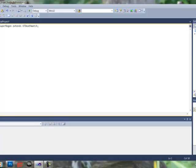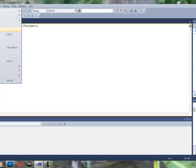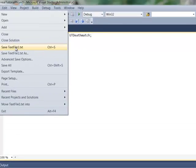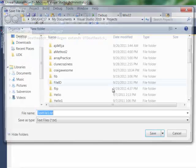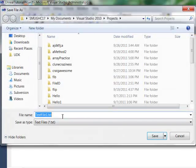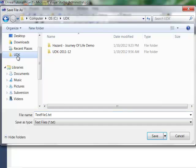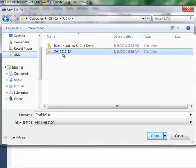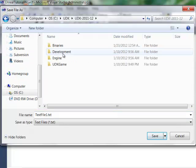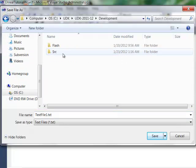Now we're going to save this out. So go to File, Save Text File As. Now open up UDK, UDK, Development,